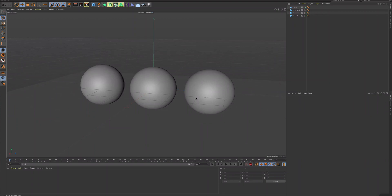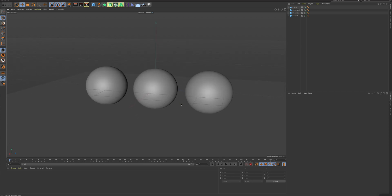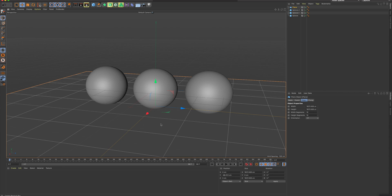Hi, everybody. In this tutorial, I'm going to look at materials one last time because I want to show you the content browser. There are textures that come with Cinema 4D installed, so there's a whole bunch of textures that you can use. You've got to know about it because you can save yourself a lot of time by just digging into the content browser and finding textures instead of searching for these types of things online. I've just set up a scene here where I have a few spheres and a plane, and I'm going to find some textures in my content browser.